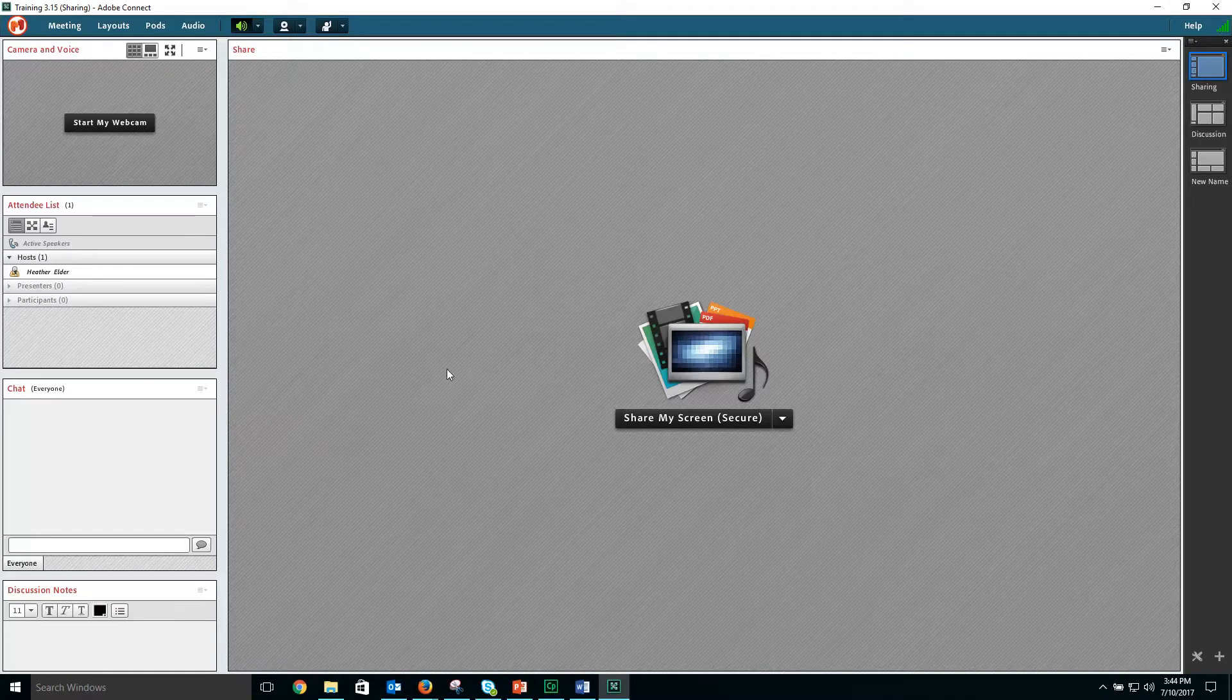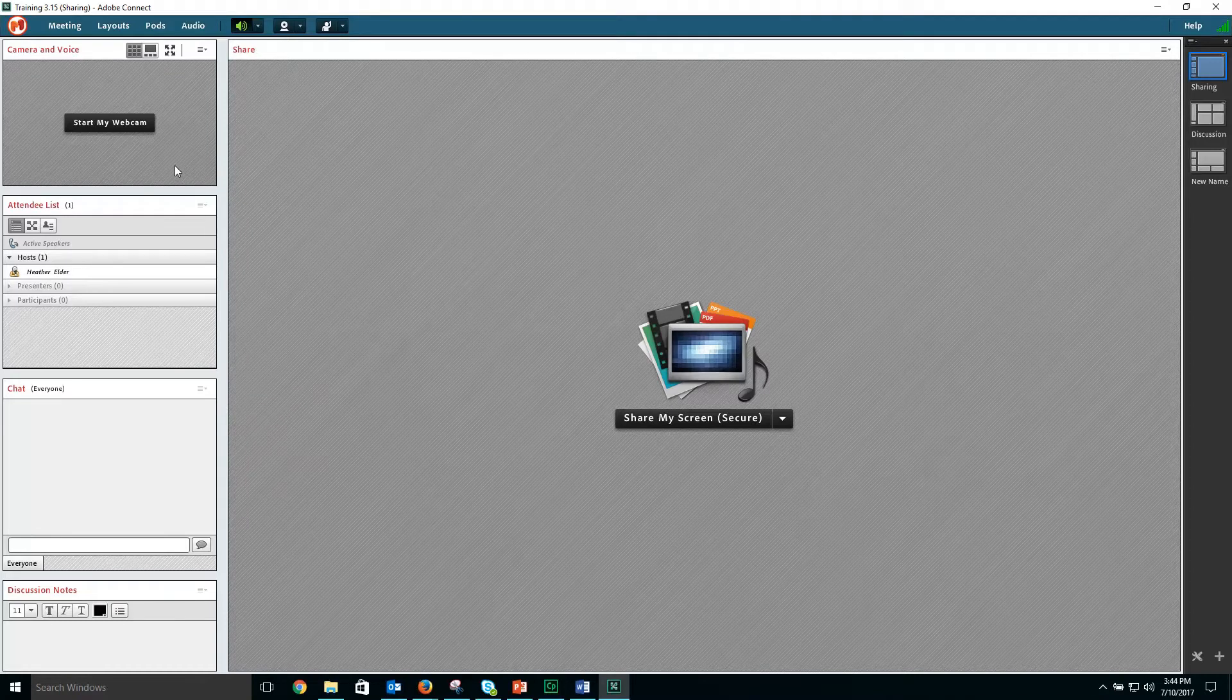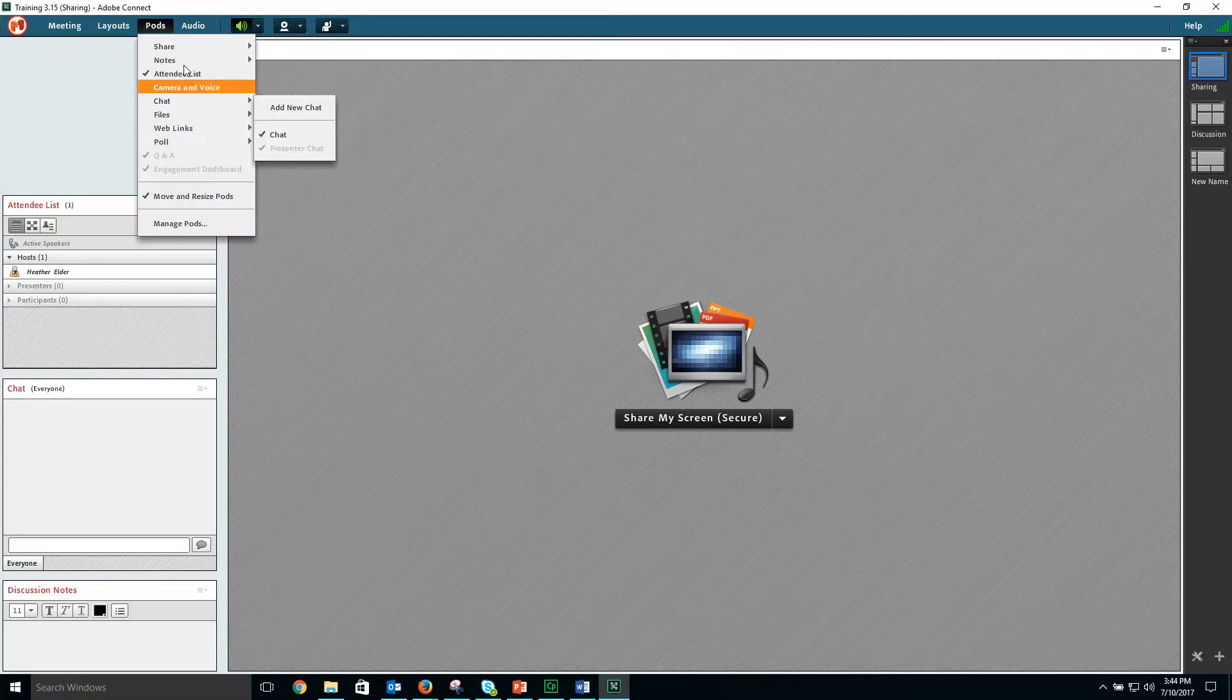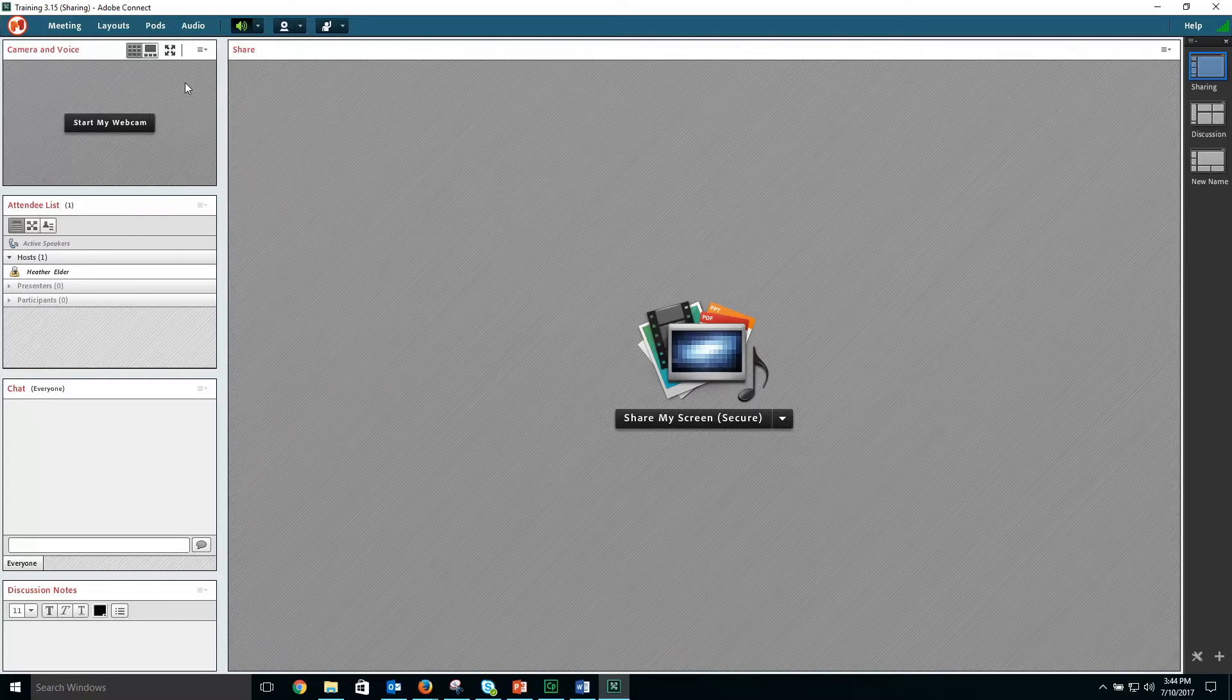If you do not have a webcam pod in your room, select the pods menu, followed by camera and voice.